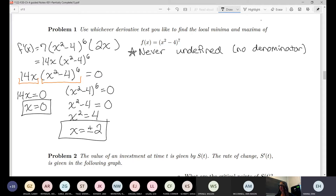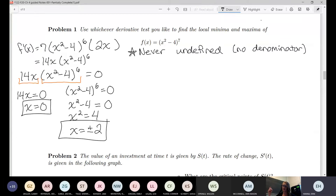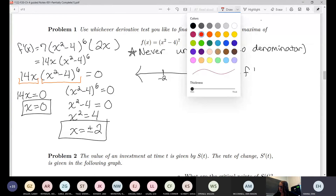Now that we've found the critical points, we get to choose our derivative test — first derivative versus second derivative. I personally think the second derivative test would not be great here because to take the second derivative I'd have to use a product rule that also has a chain rule in it, which sounds a bit gross. So let's just go ahead and do the first derivative test.